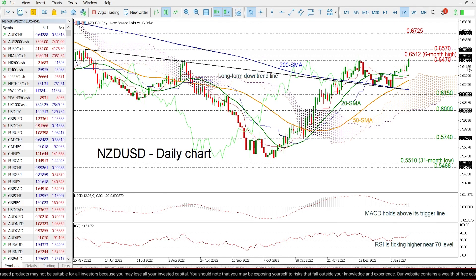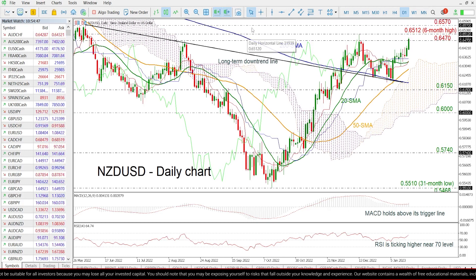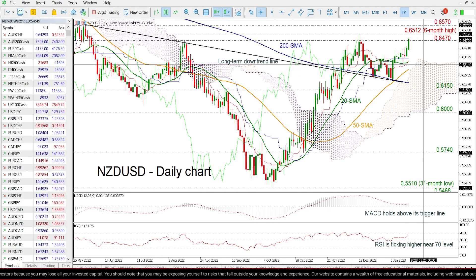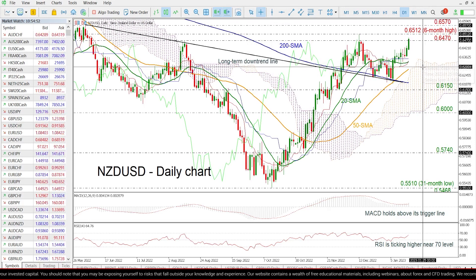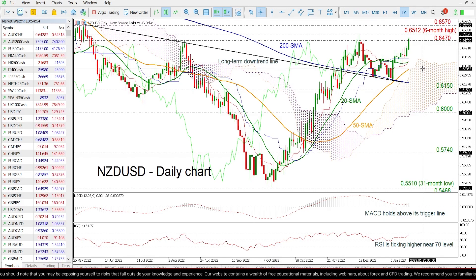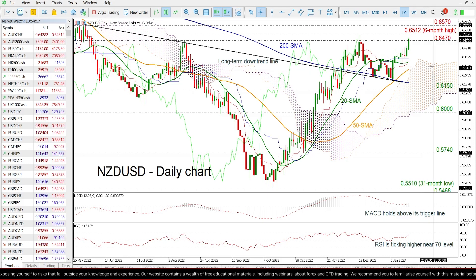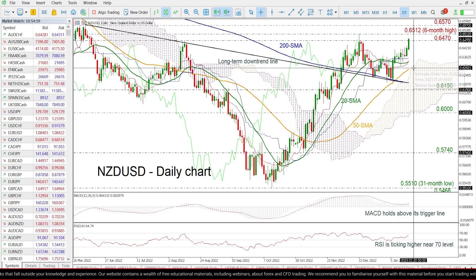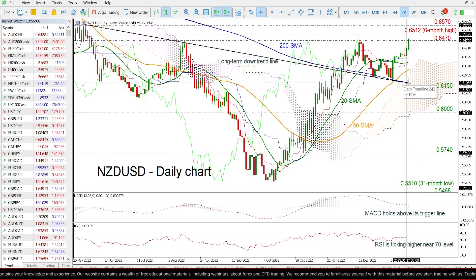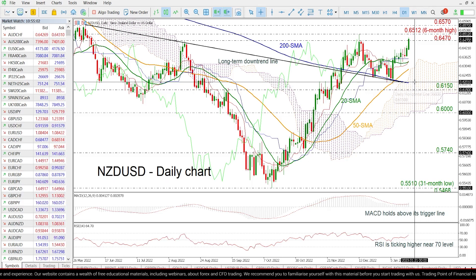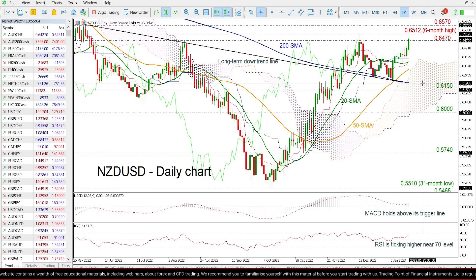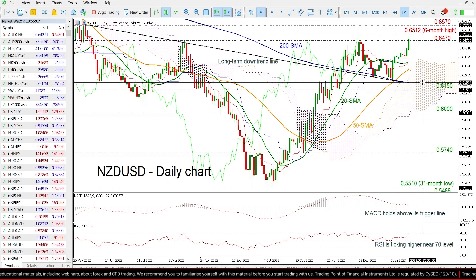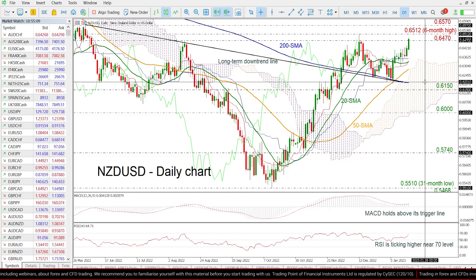If the price moves lower, it may hit the 20-day SMA near 0.6330, ahead of the 50-day SMA at 0.6285, near the Ichimoku cloud. While even lower, this long-term downtrend line and the 200-day SMA at 0.6197 may help the bearish actions.